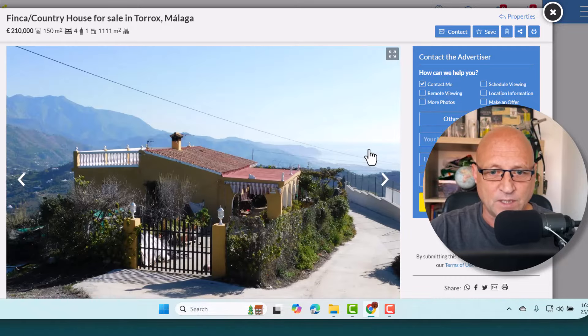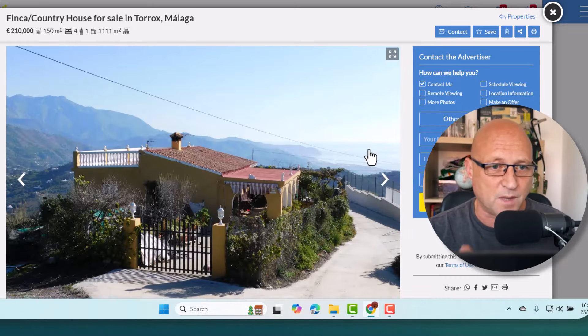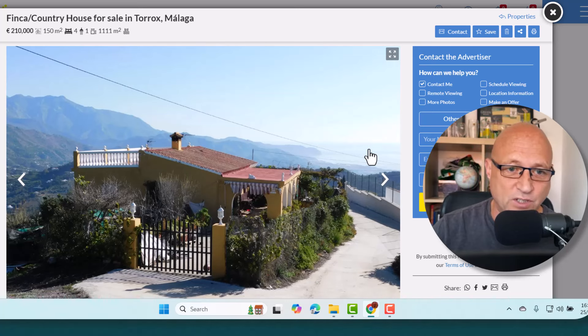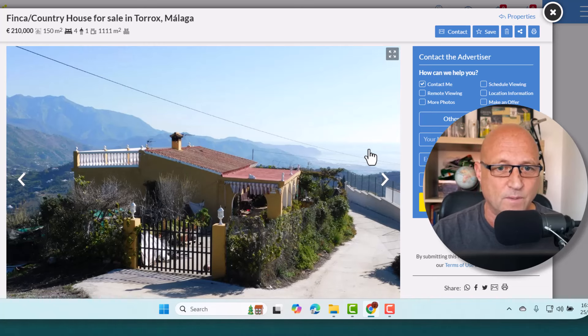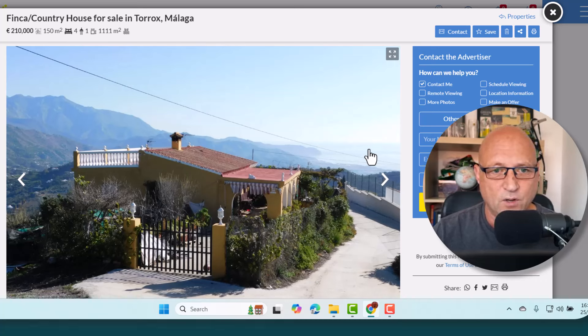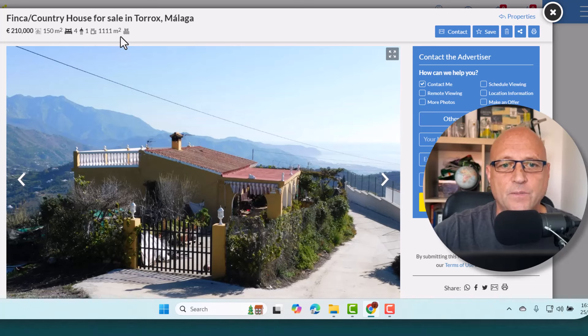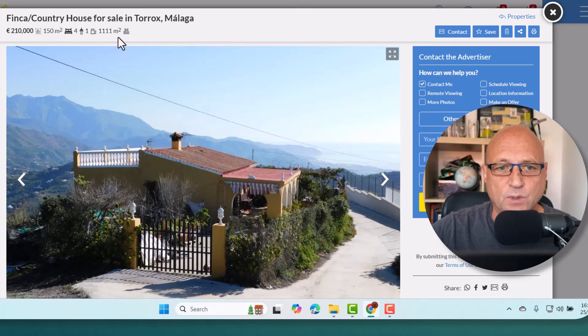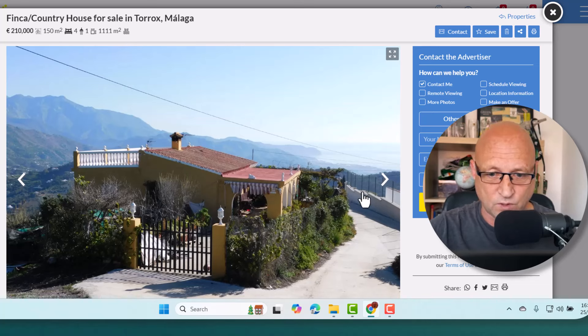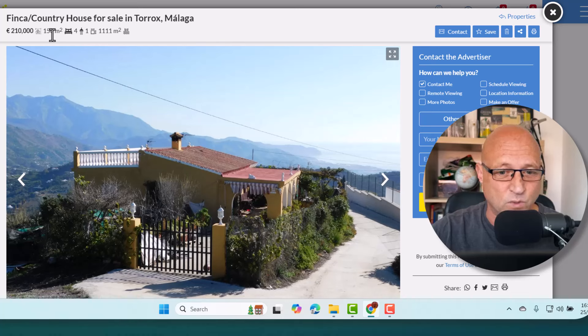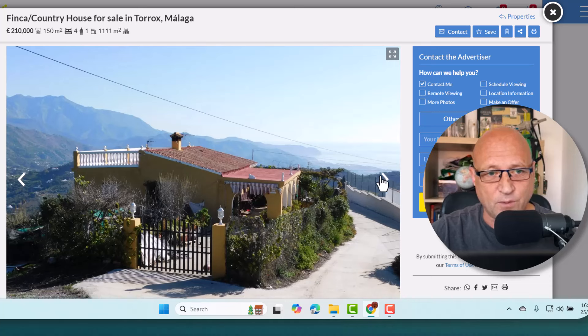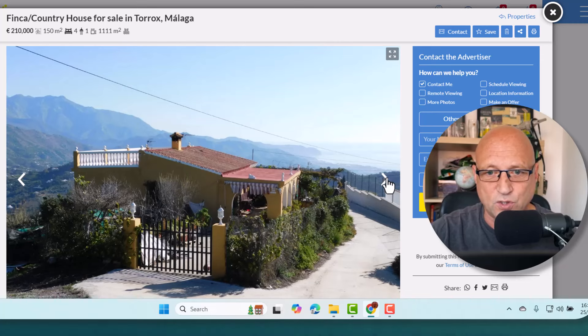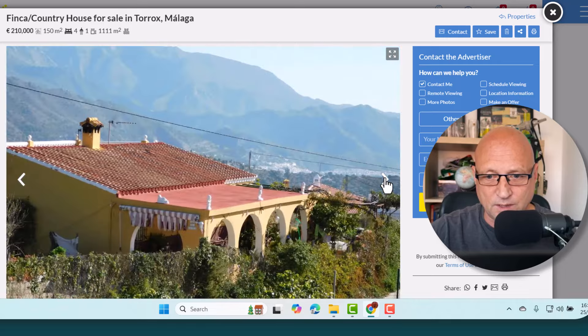The next up is down towards Malaga. We're looking at a finca this time for £210,000, still under your budget. It is a massive property as well, a property build of 150 meters square on a bit of land of 1,111 meters square. So that has quite a lot of garden space. 150 square meters, that's about the size we're in, a good size property. For this one, it's a townhouse finca, country house, down in Torrox, Malaga.